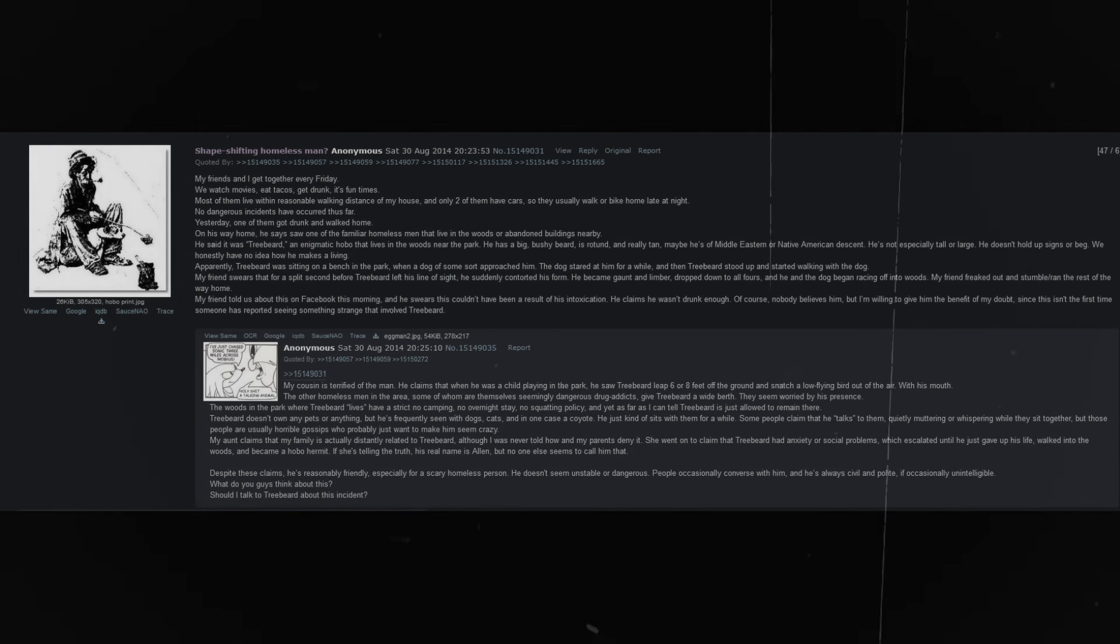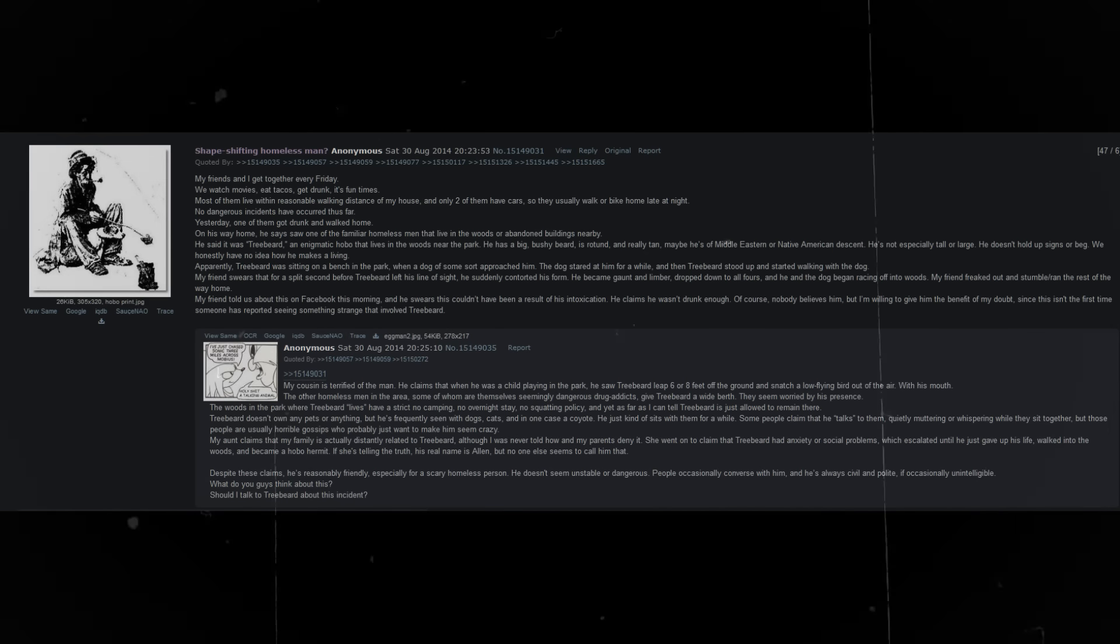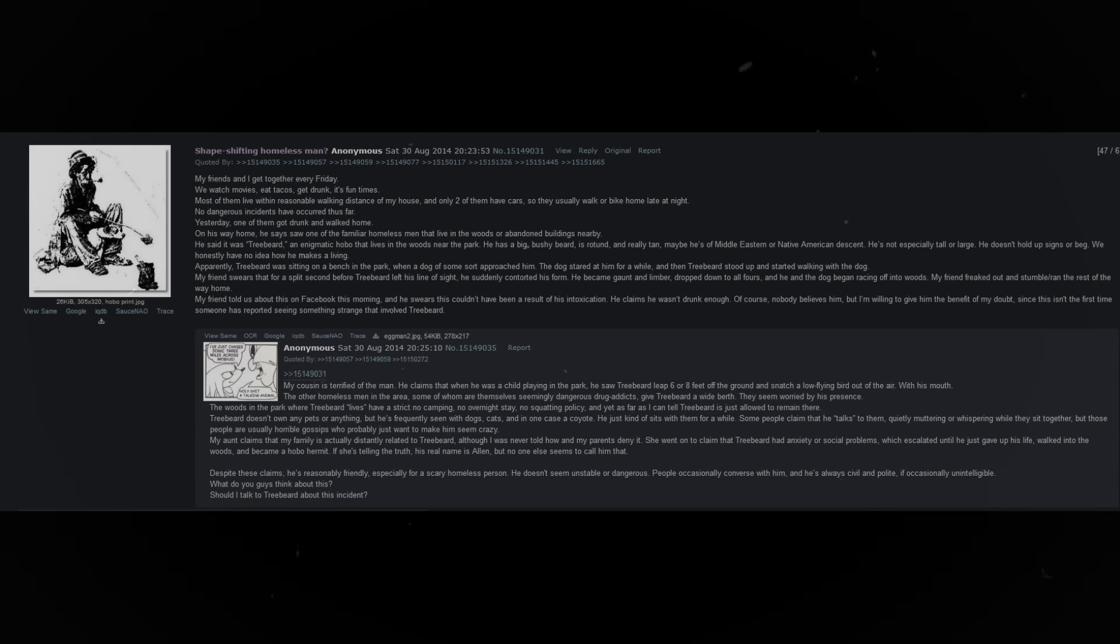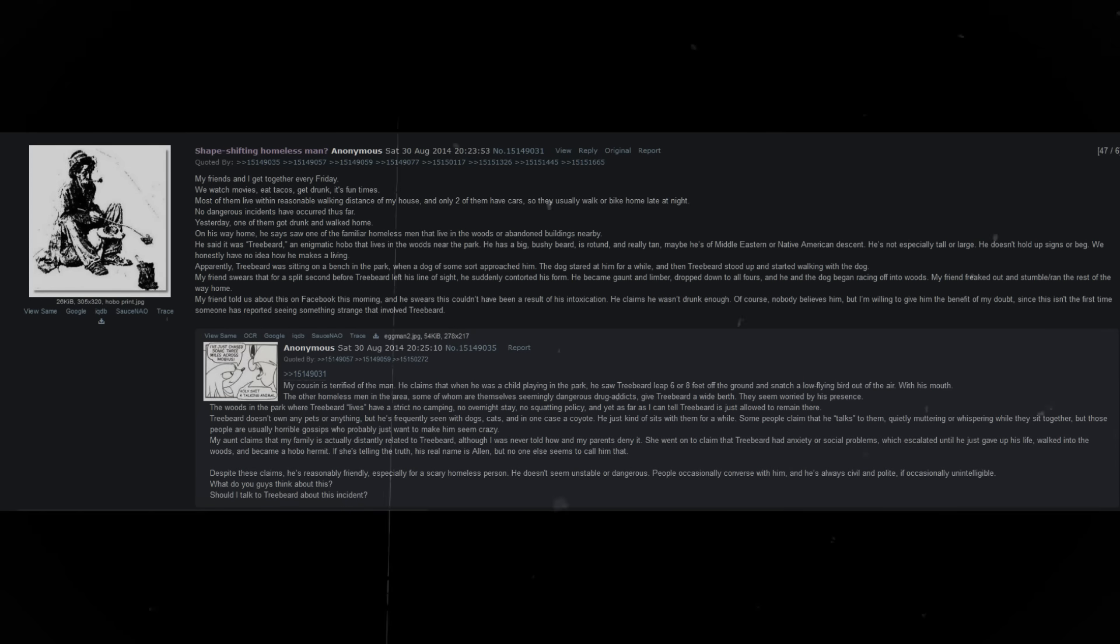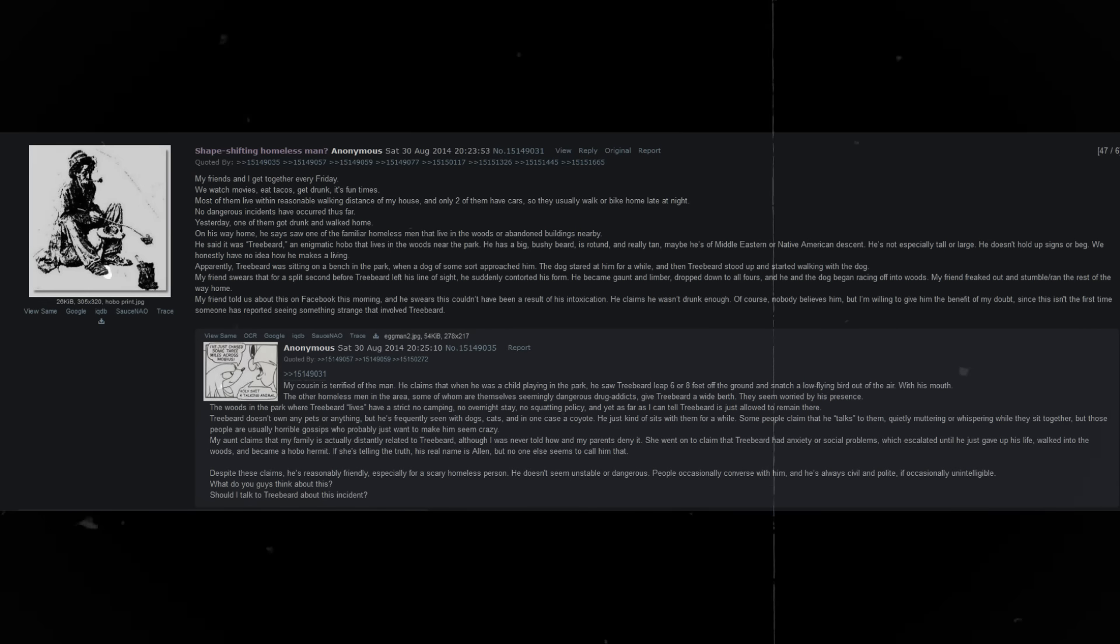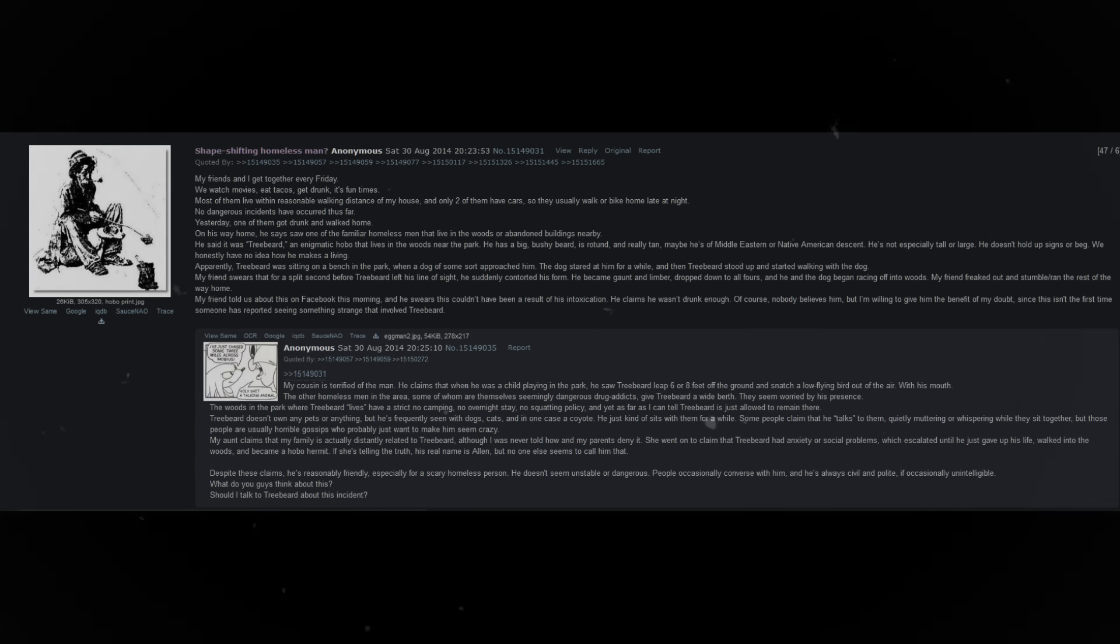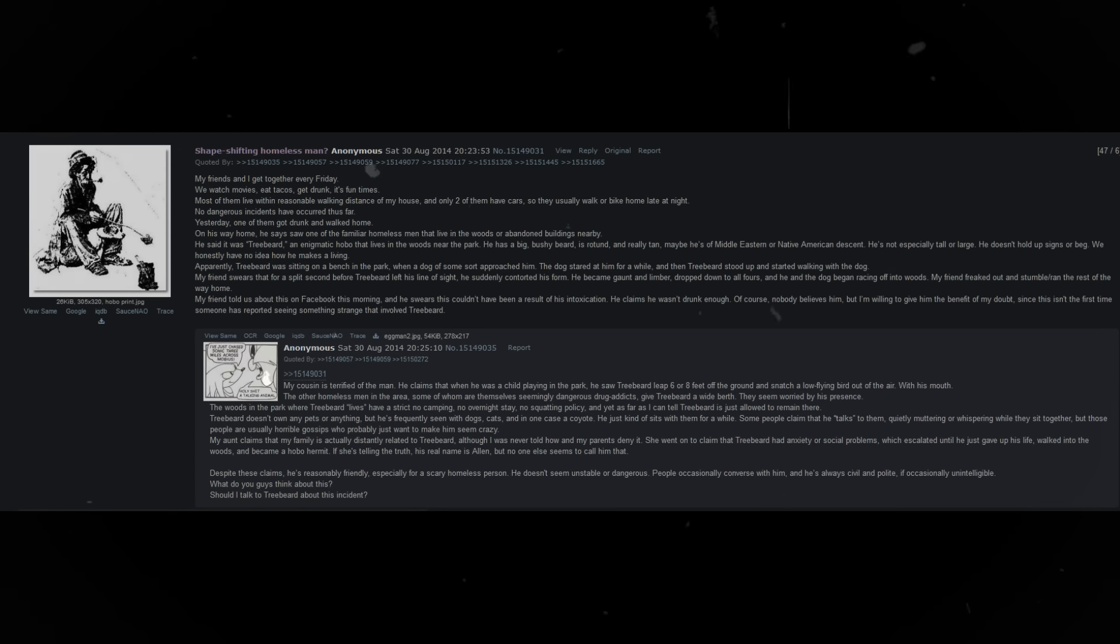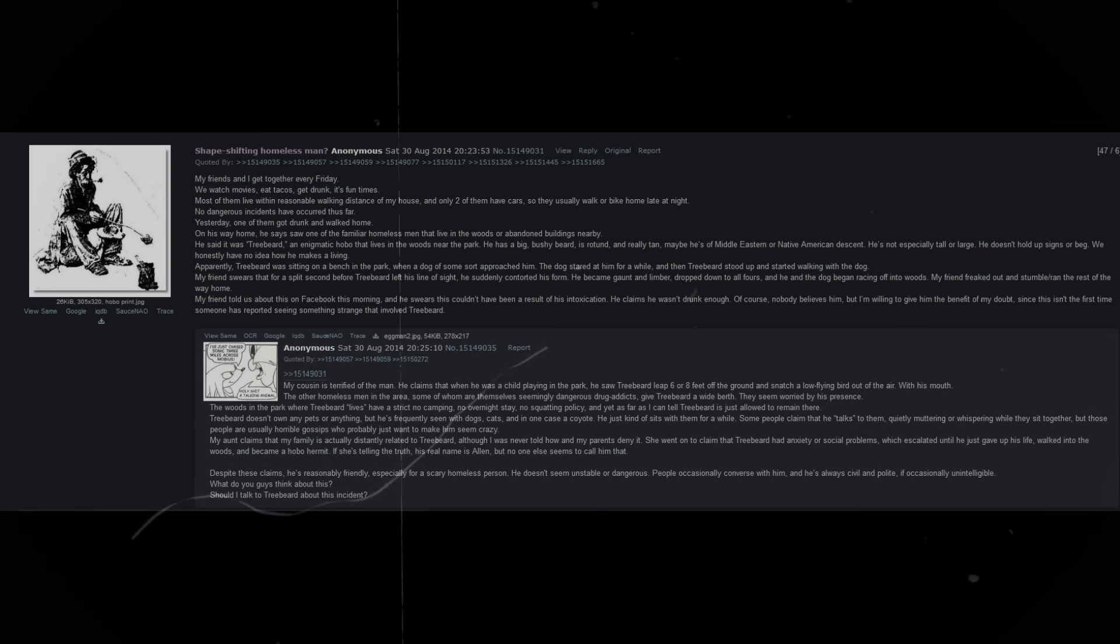On his way home, he says he saw one of the familiar homeless men that live in the woods or abandoned buildings nearby. He said it was Treebeard, an enigmatic hobo that lives in the woods near the park. Apparently, Treebeard was sitting on a bench in the park when a dog of some sort approached him. The dog stared at him for a while, and then Treebeard stood up and started walking with the dog.